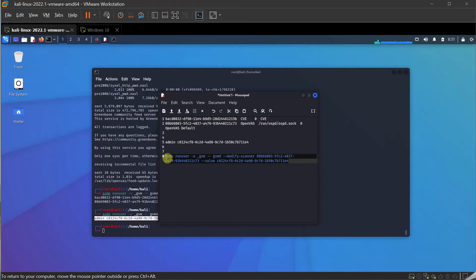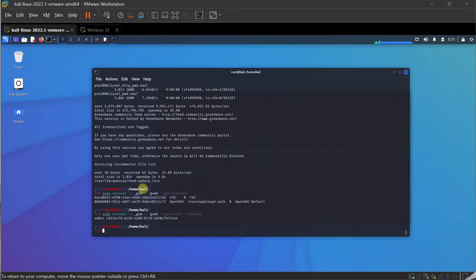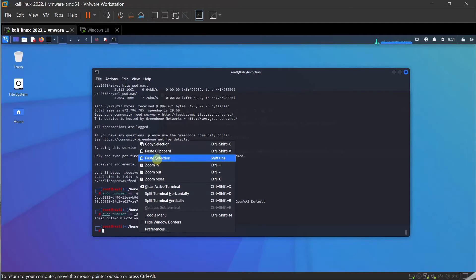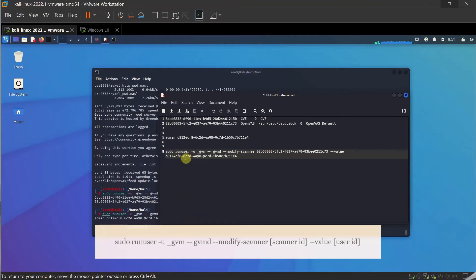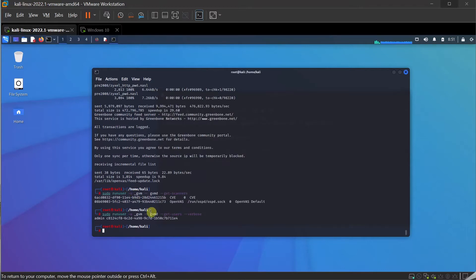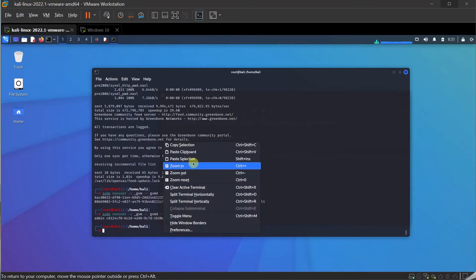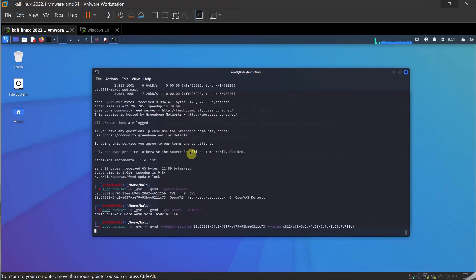Let me go and run this command — this should be one single line command. Let me confirm — yes, it's a one-line command. I'm going to copy it again, come back, paste it, and press enter. Let's see what happened.